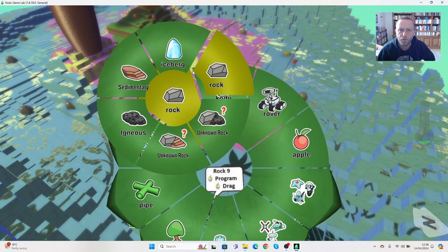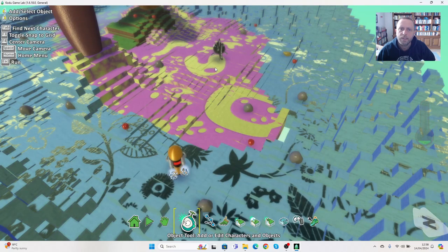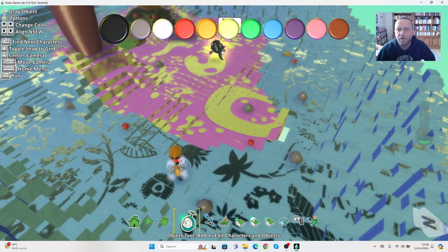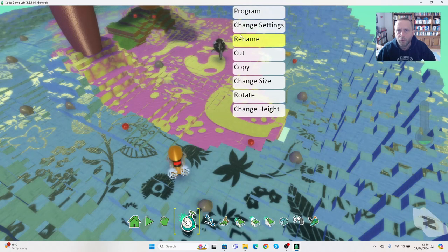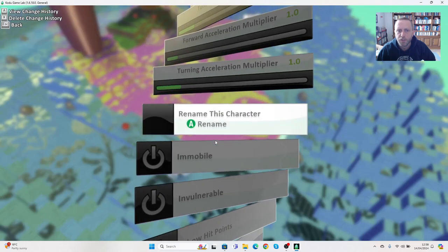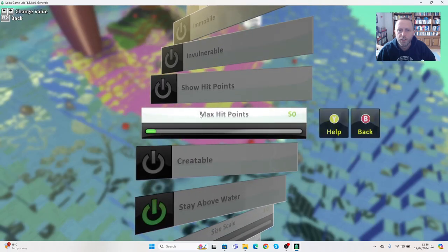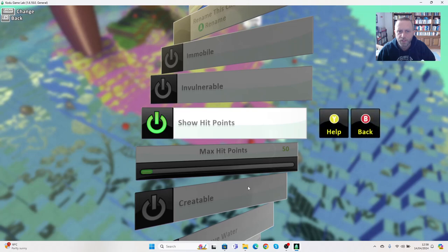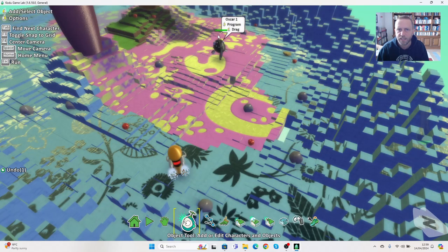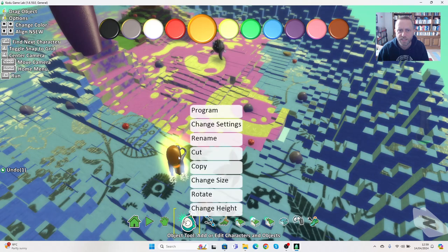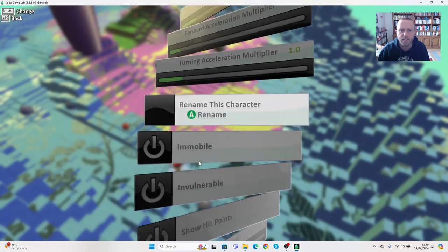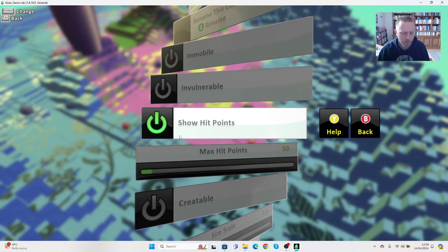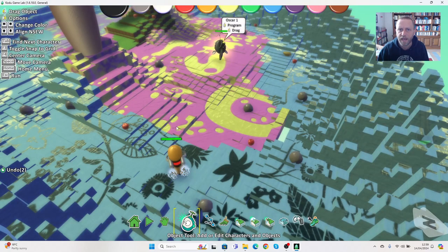If we go to our main character and we go to change settings and scroll down, we can switch on this thing called show hit points. Then when I press escape you'll see it gets a health bar above his head. We can do the same here with Frank: change settings, scroll down, show hit points, press escape. Now you can see the health points of both of those two.